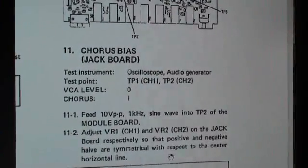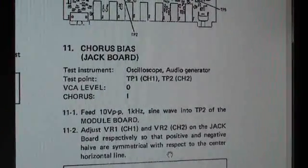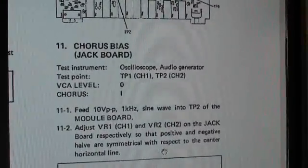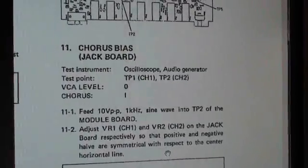Okay, step 11: chorus bias jack board. Now, you need an oscilloscope and an audio generator for this one.